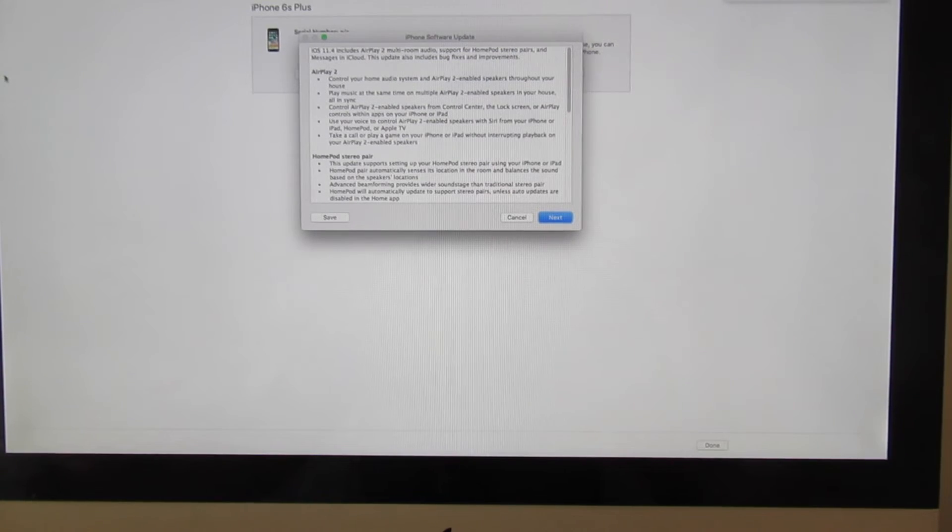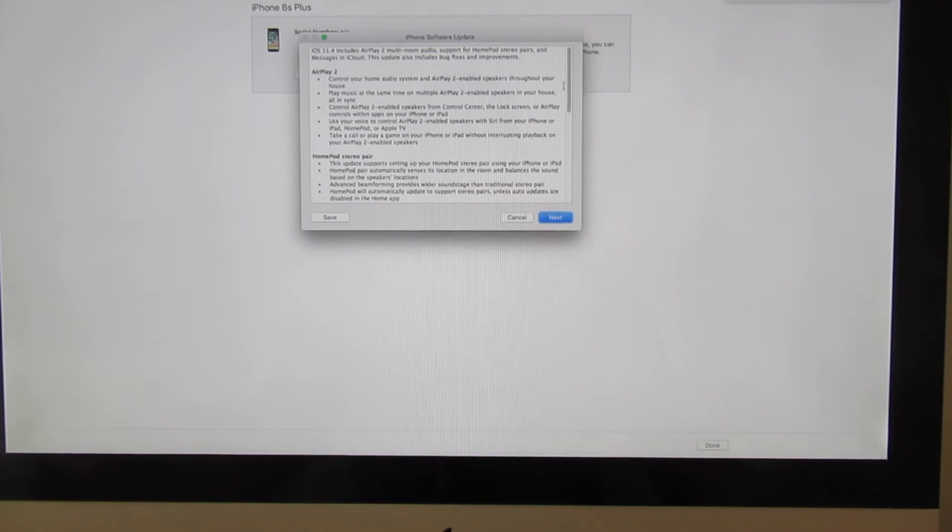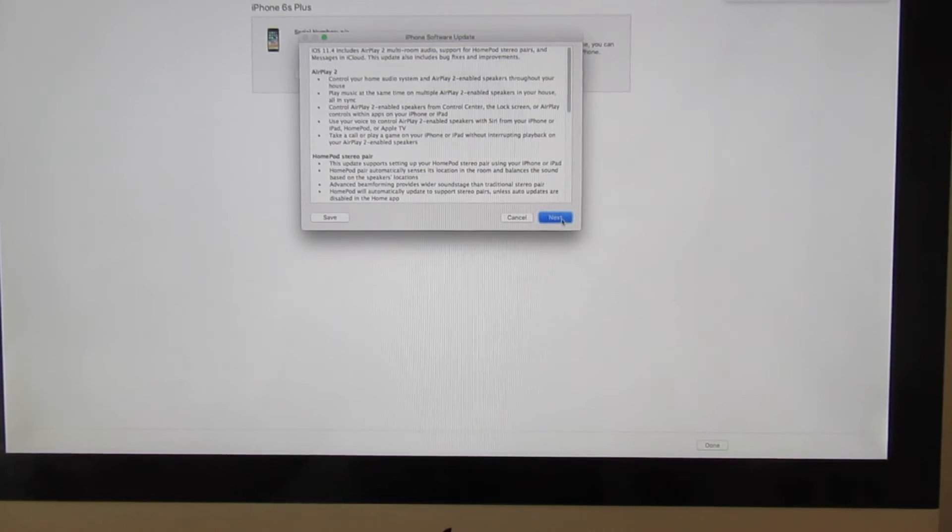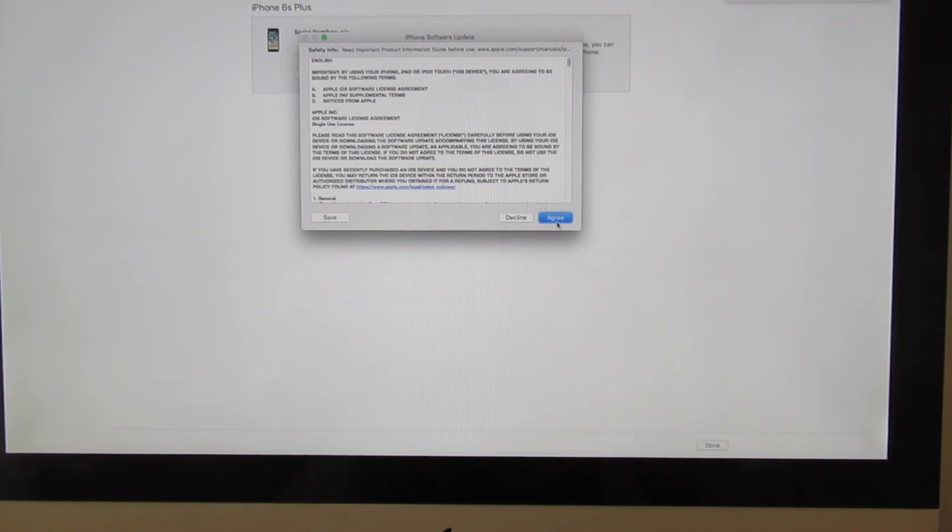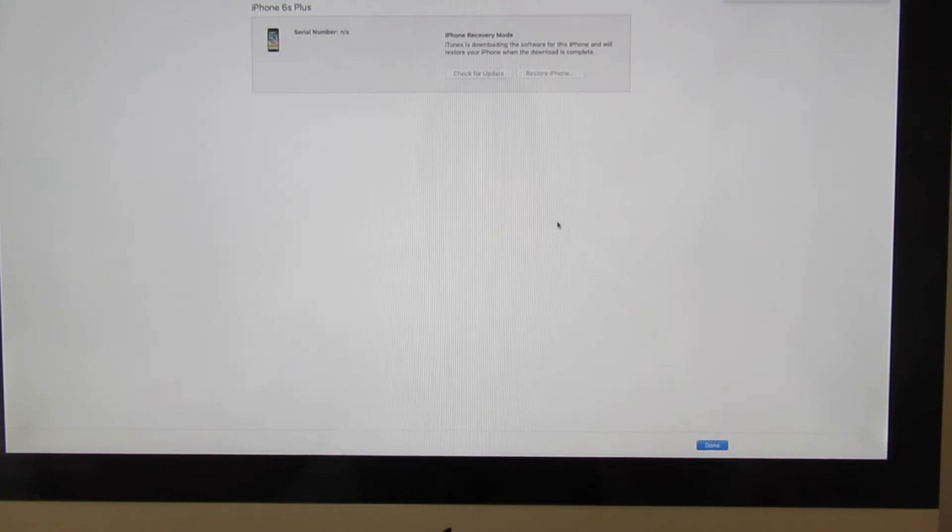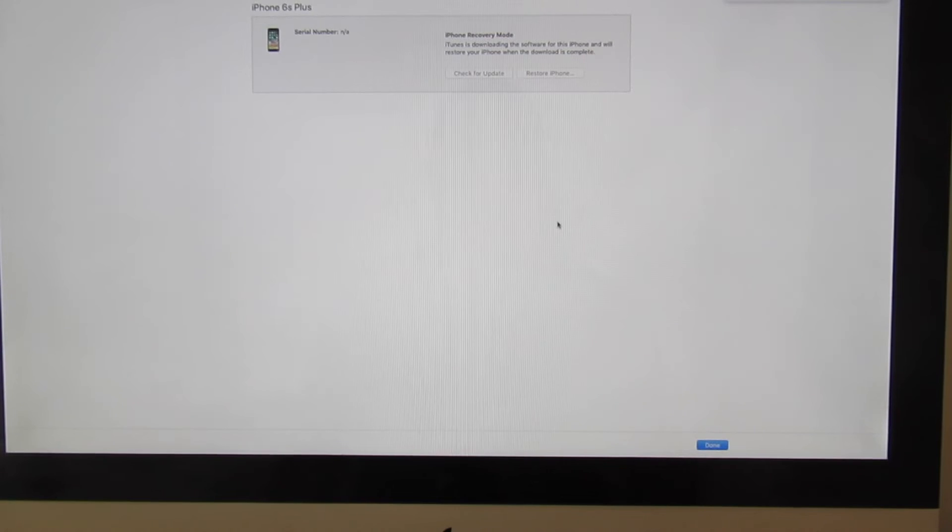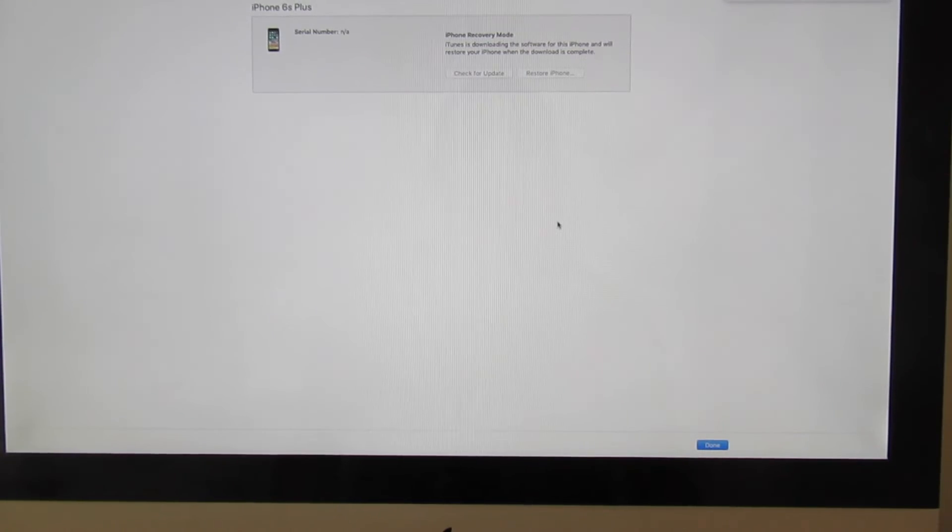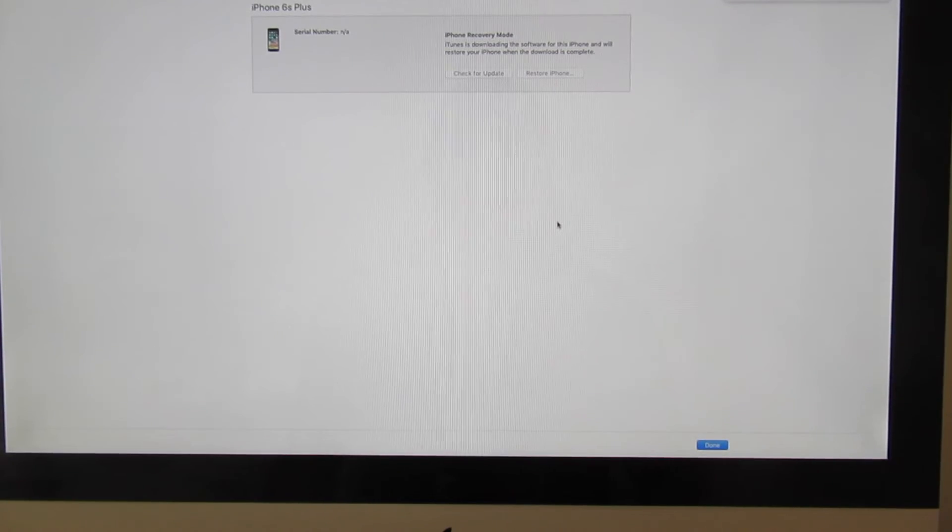Once you see finish, you're going to unplug your phone and your phone is going to start over. So you're going to choose your language, continue, and sign in with your iCloud account and password.